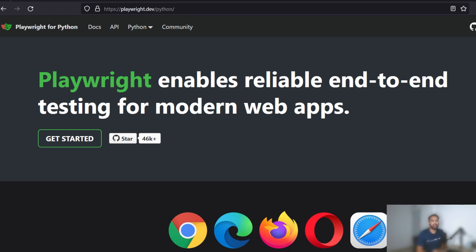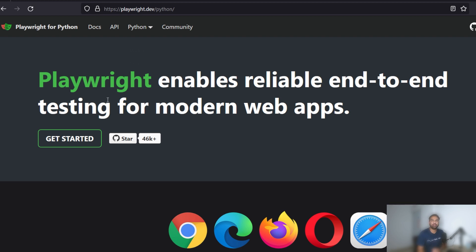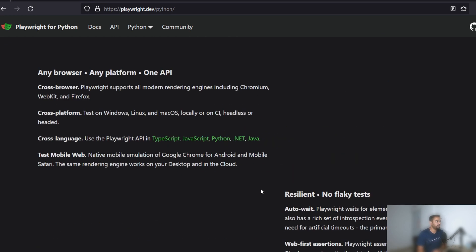So why Playwright, or what are the advantages of Playwright? One of the first things is Playwright works with several different languages. If you're from the JavaScript world, Java world, or the .NET world, you can use the APIs of Playwright in any of these three languages.